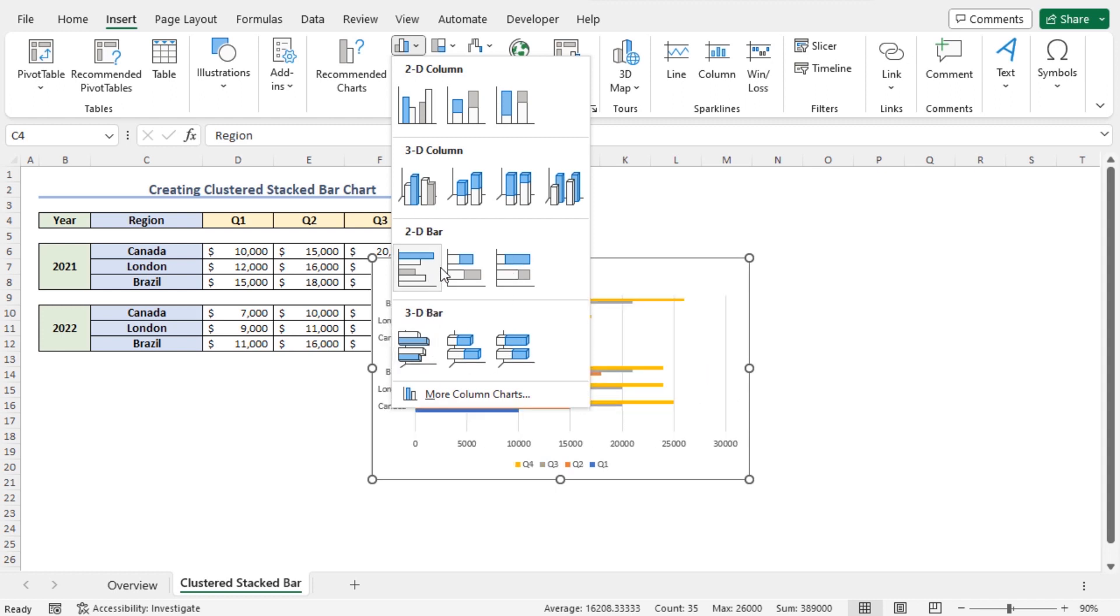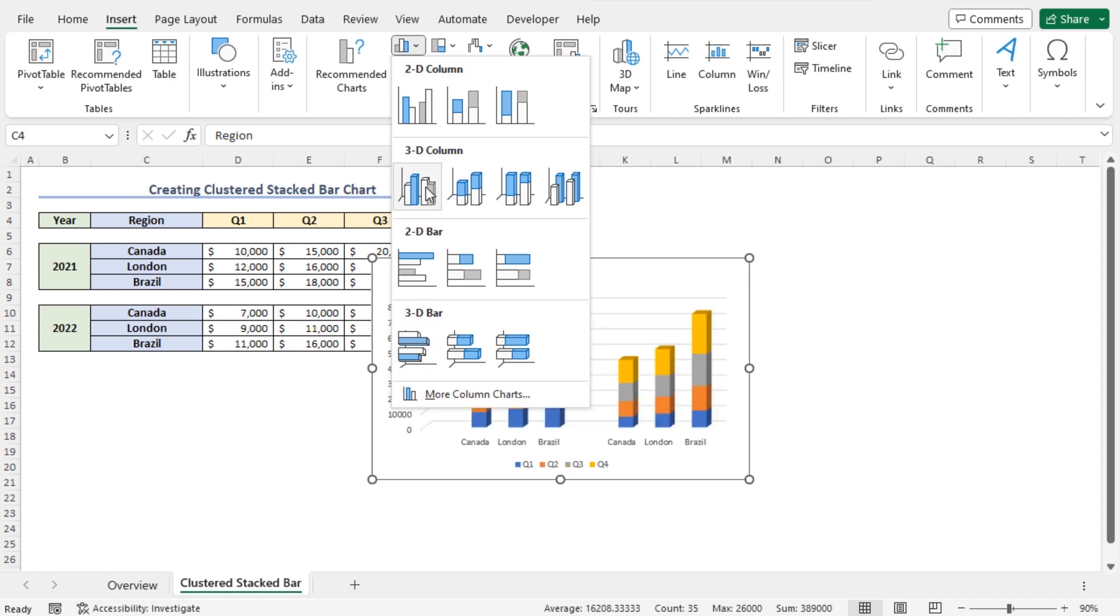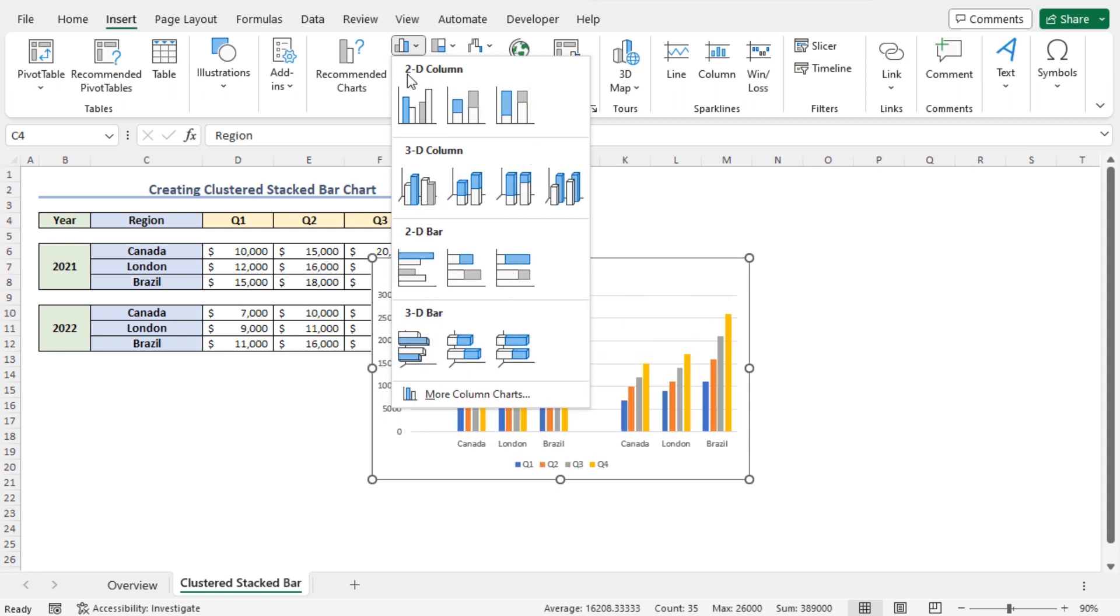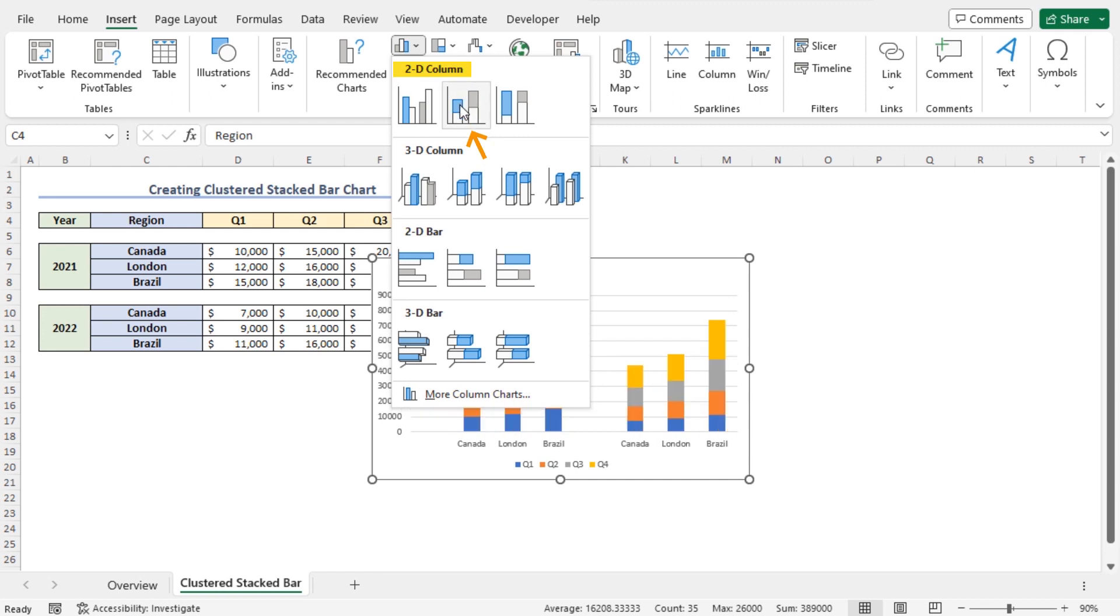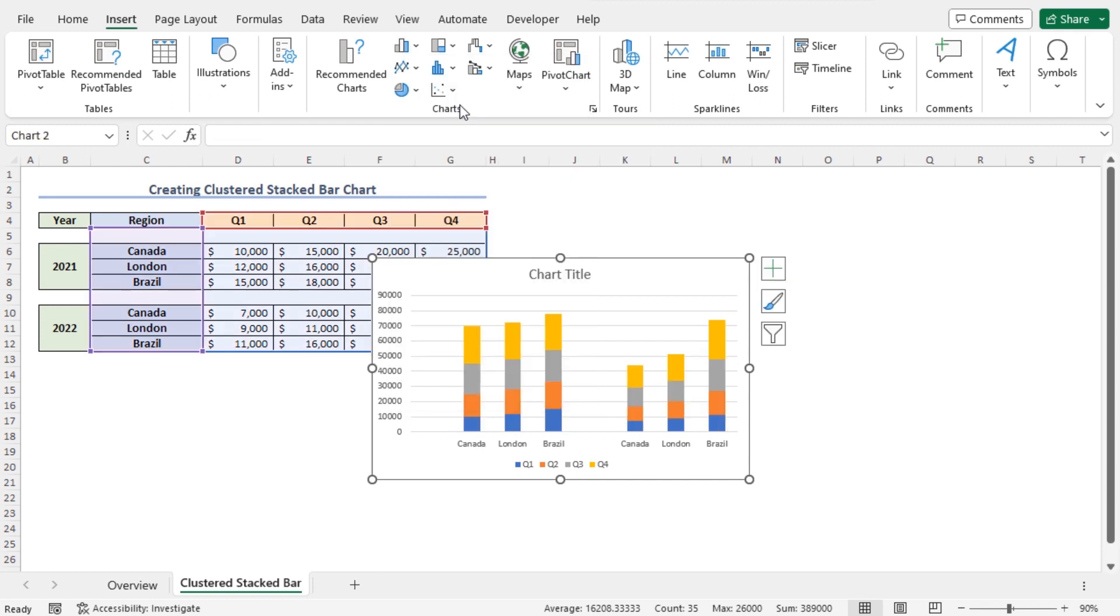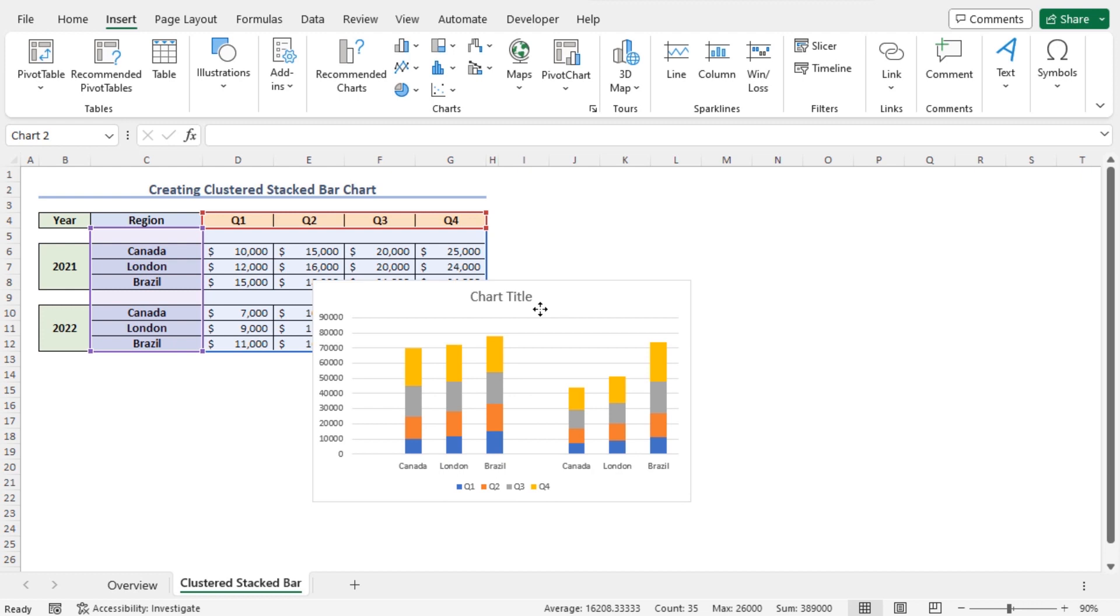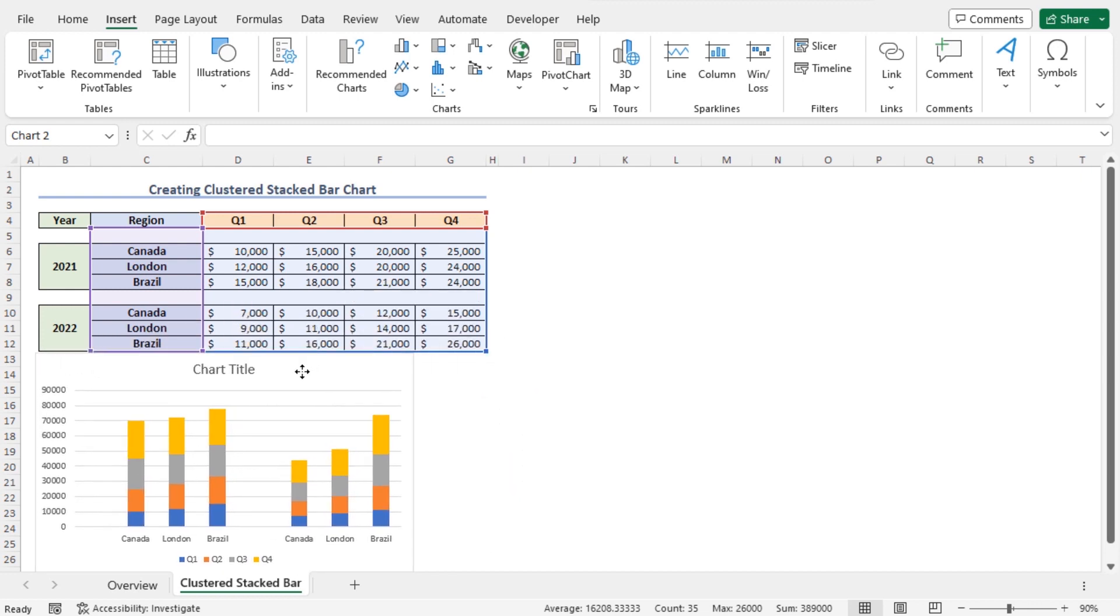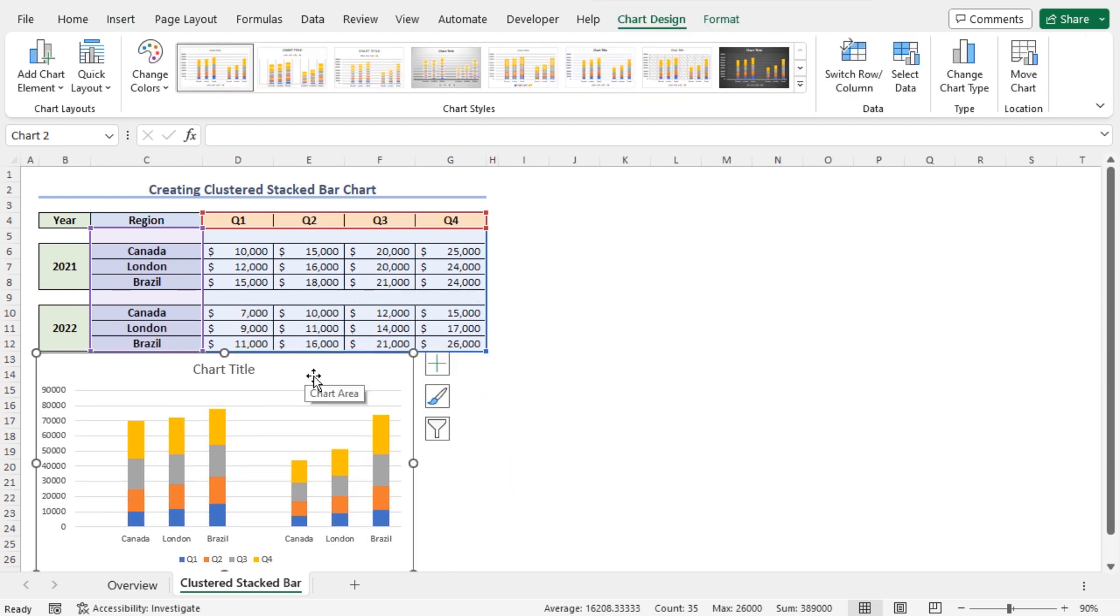This opens different options of column and bar chart. You can choose any chart according to your choice. In my case, from the 2D column, I will choose the stacked column. This is the clustered stacked bar chart. Here, the quarter-wise sales data are stacked on top of each other to make this stacked bar chart.